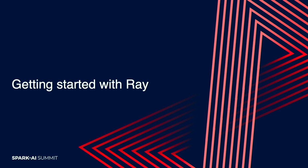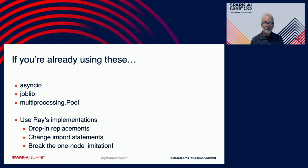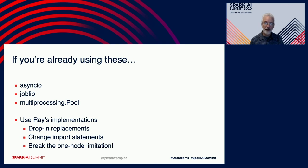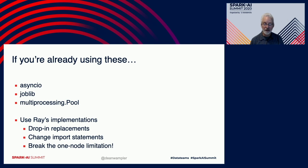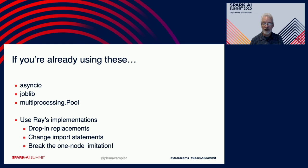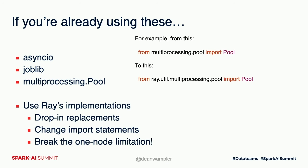So if you want to get started with Ray, there's a few resources to check out. First, if you're already using some of these libraries that are popular in the Python world for either multi-threading or multi-processing on a single node, like asyncio, joblib and multiprocessing.Pool, Ray has some drop-in replacements that either integrate with these or replace them so that you can now break the one-node boundary but continue to use software that you're used to using. And usually this just involves a single change to an import statement, something like this for the multiprocessing pool case.